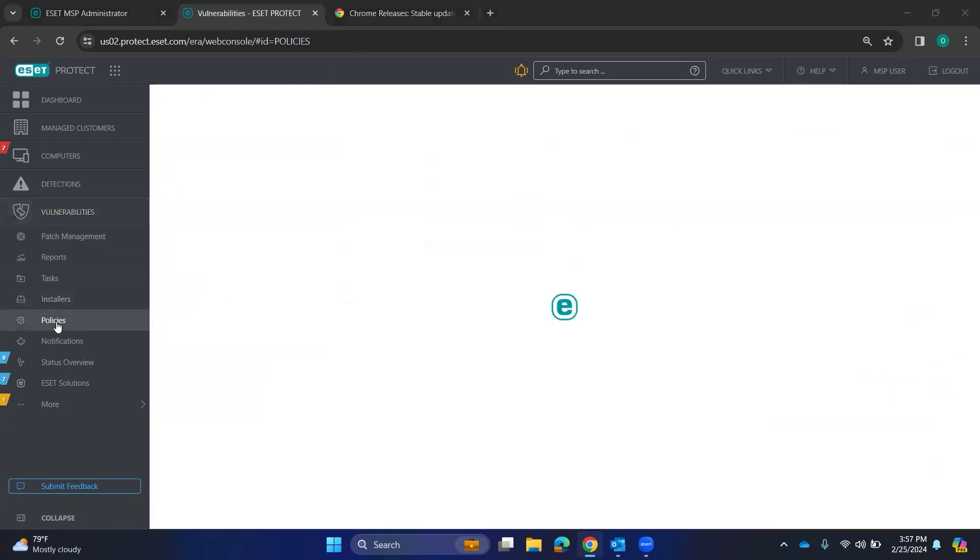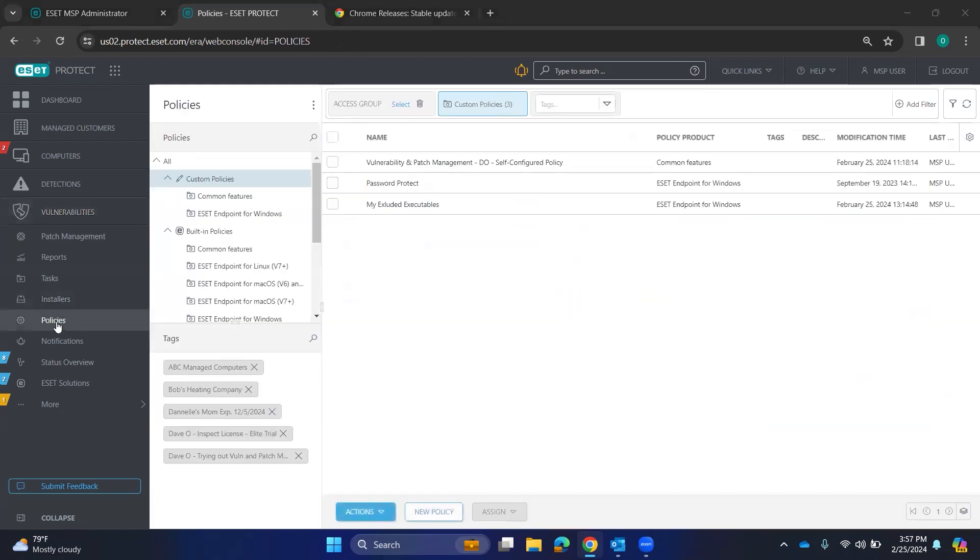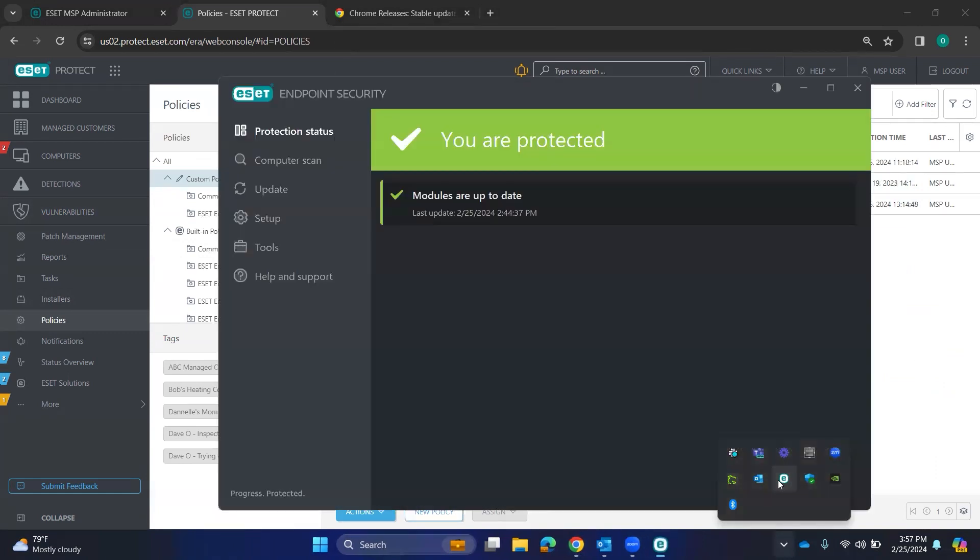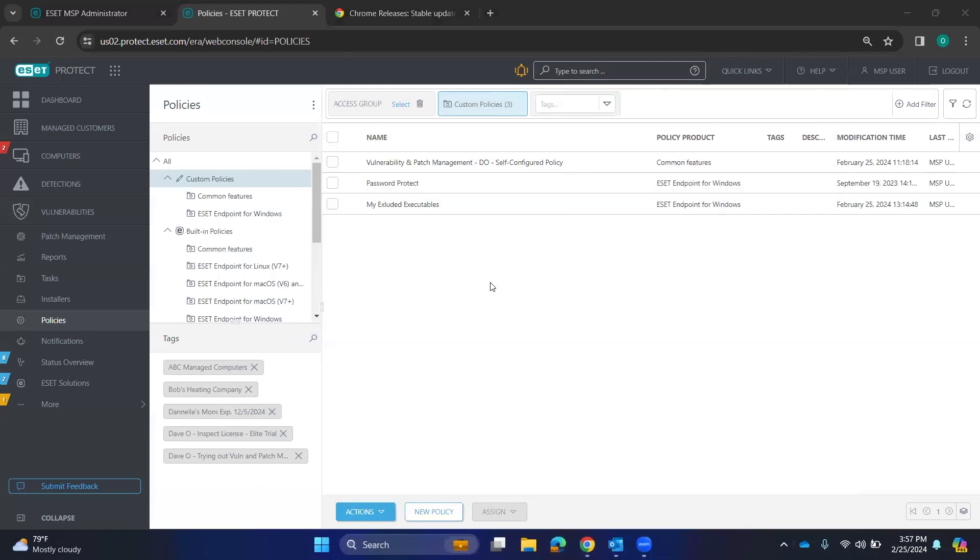We do have a video on the policies too, but you could make custom policies. Like if you wanted to password protect your ESET application so that people couldn't go like this on the local, it would ask for a password there prior to that.